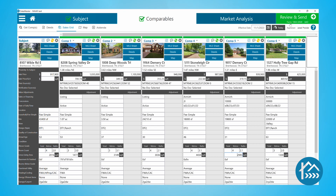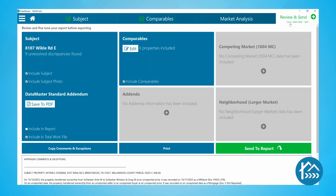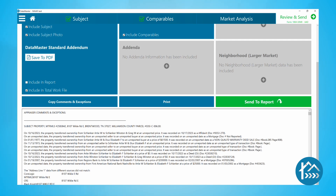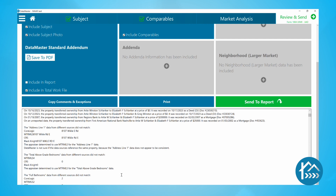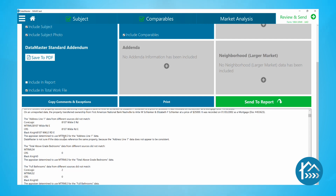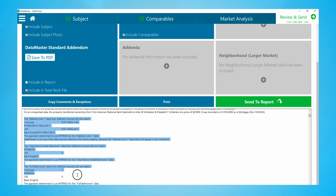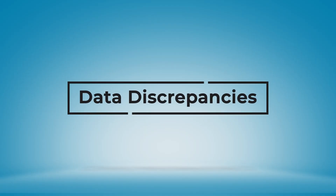When you're ready to export the data into your report software, the data you selected is available on the Review and Send screen. You can copy the information and paste it into your form software. DataMaster already shows the data you selected. All you have to do is comment on why you selected the data you did.